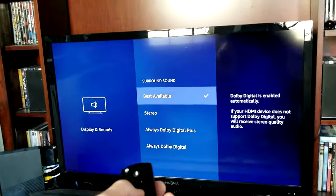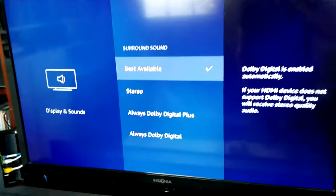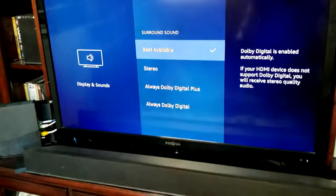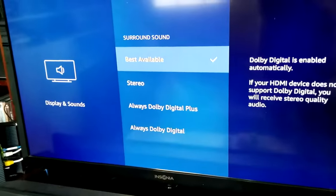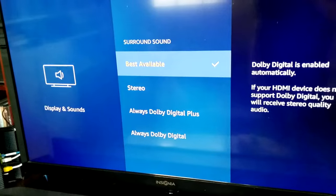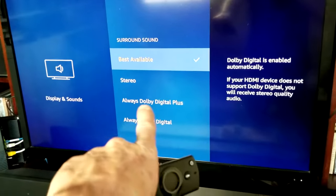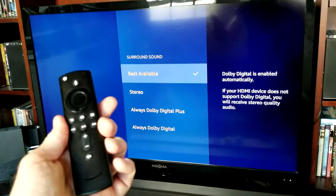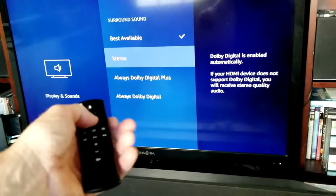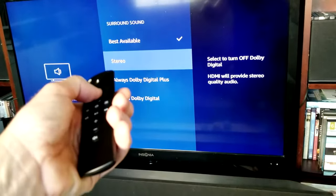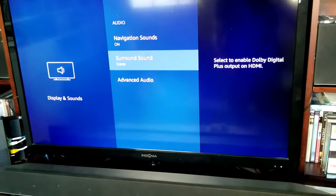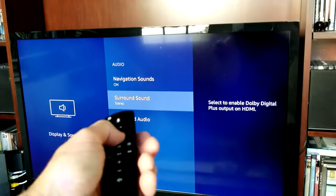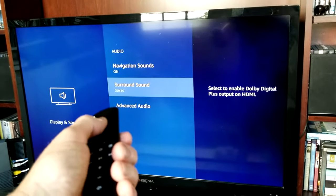But what you want to do is change it to Stereo. Your non-4K TV Stick might look a little bit different — what you want to do is turn off Dolby Digital Plus on your regular Amazon Stick. On the 4K, you just want to go down to Stereo and hit Stereo. And now after you hit Stereo, you hear a click.